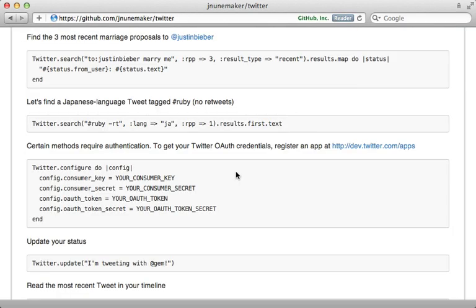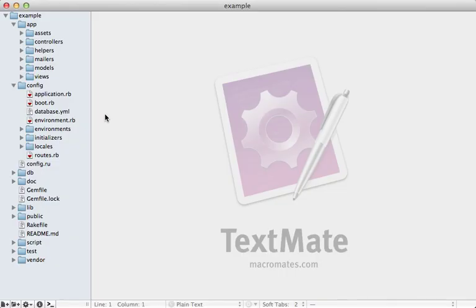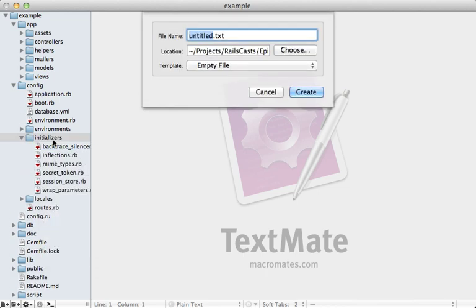Now if you check out the readme for the Twitter gem, you can see those authentication tokens can be passed in through a configure block, which you can just do inside of a Rails initializer. So I'll make a new initializer file under the config initializers directory and call it twitter.rb.